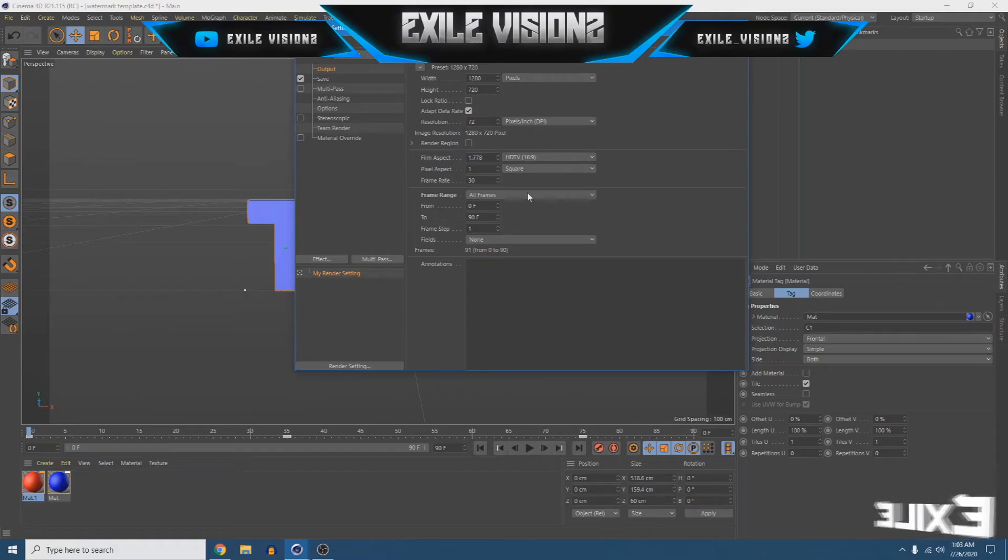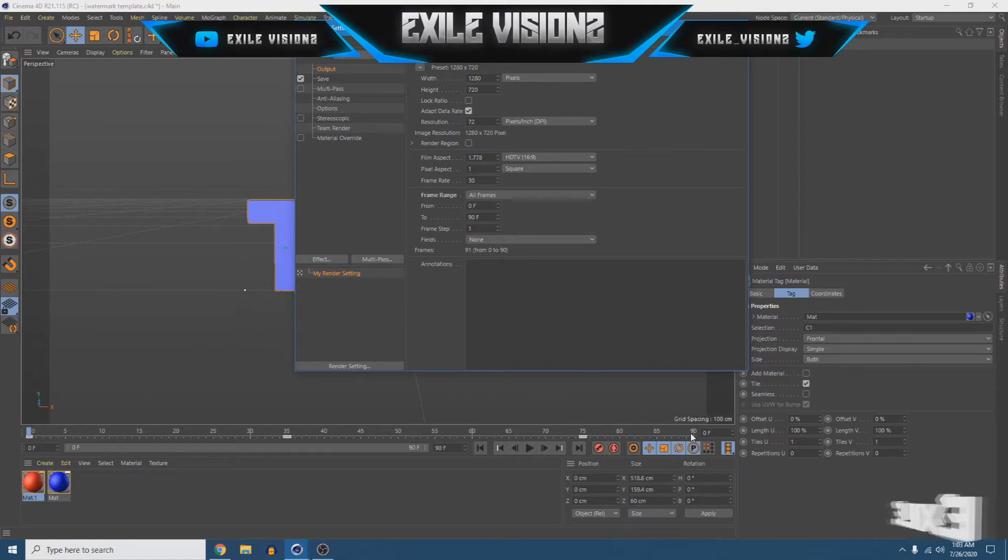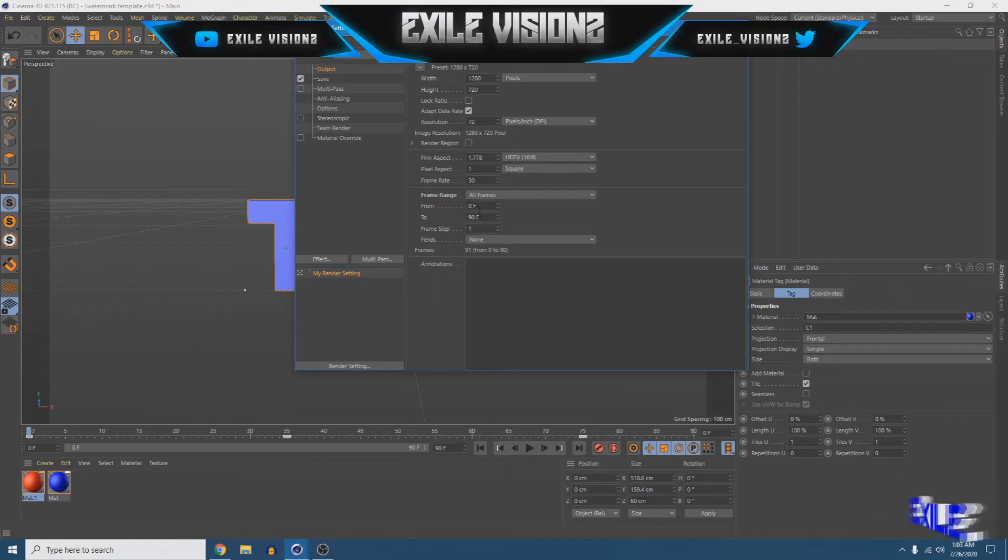And for frame range, make sure all, all frames are selected. In this case, we're using 90 frames, so it'll be 0 to 90 frames.